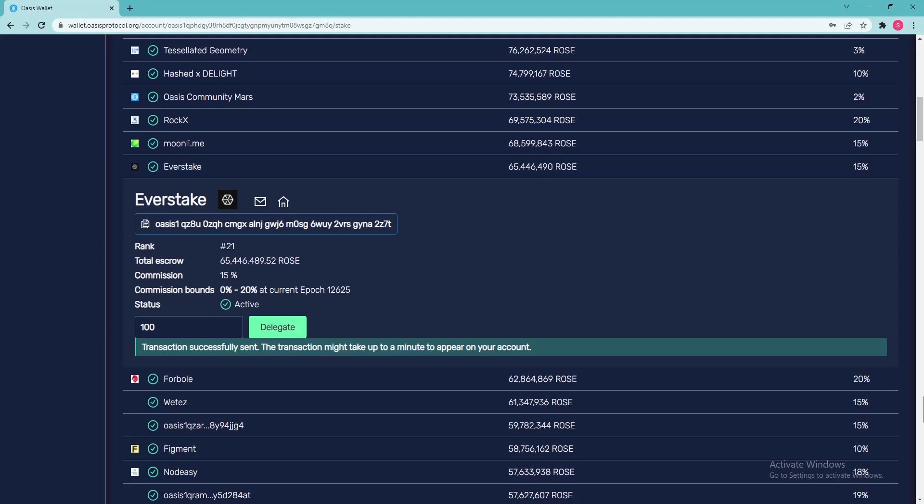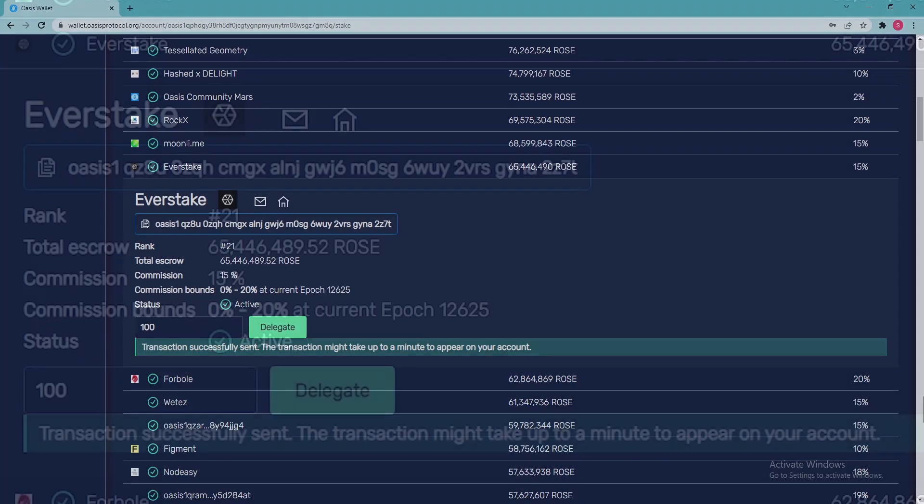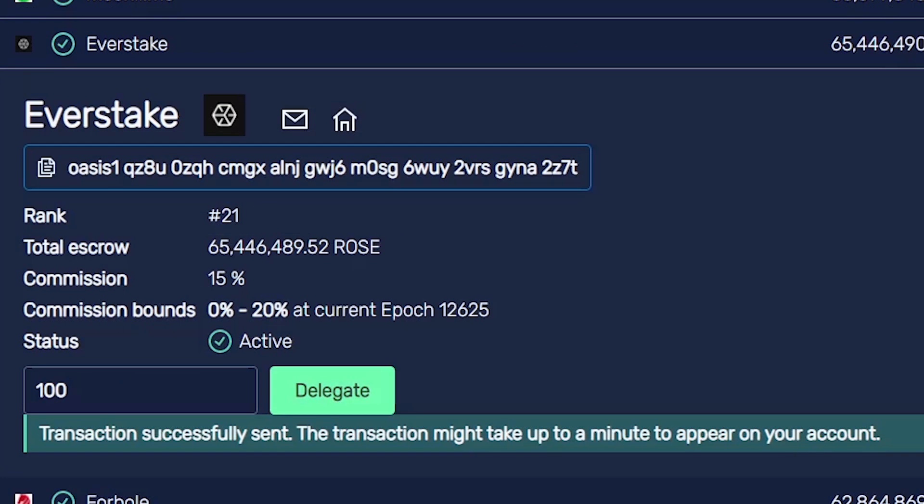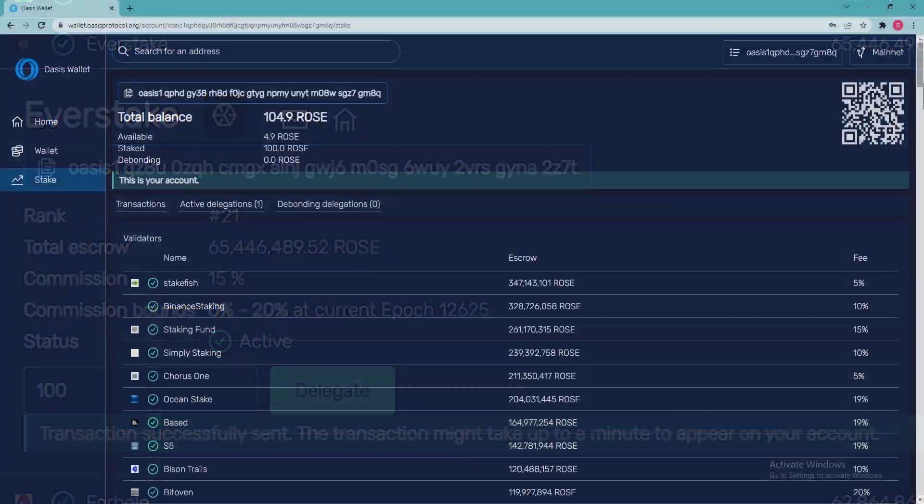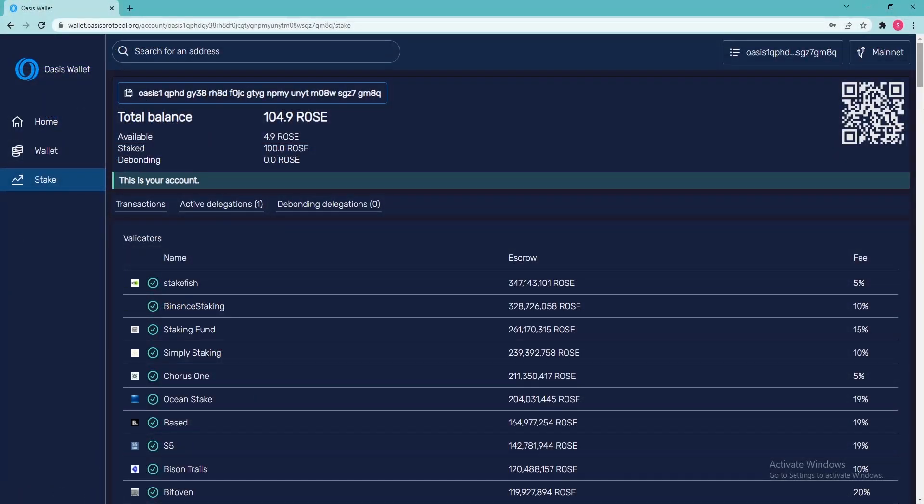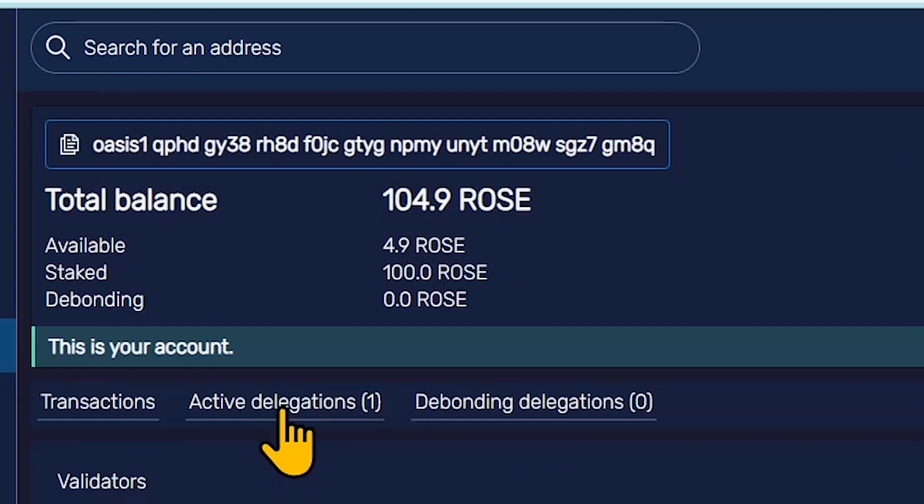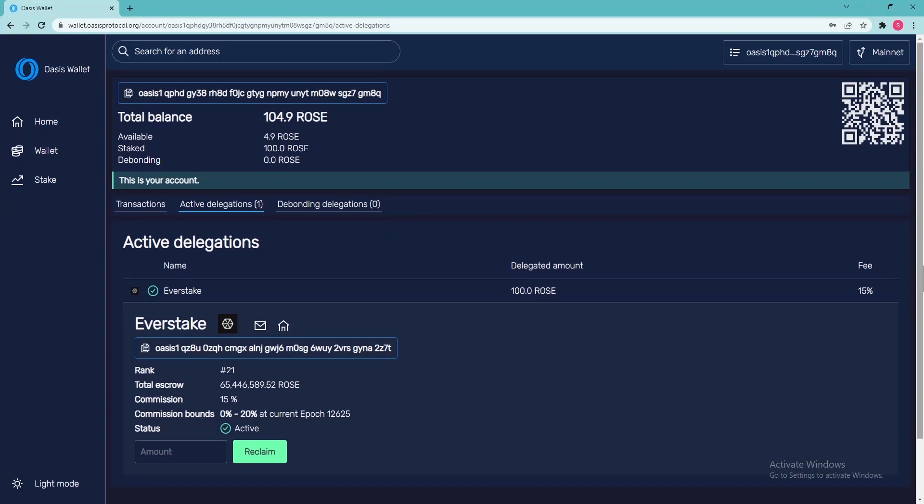If transaction was successful, you'll see the following. Congratulations, your ROSE tokens are now being staked, which you will see under the section Active Delegations. You will start getting rewards after the first epoch. One epoch is approximately one hour. The rewards are accrued every hour.